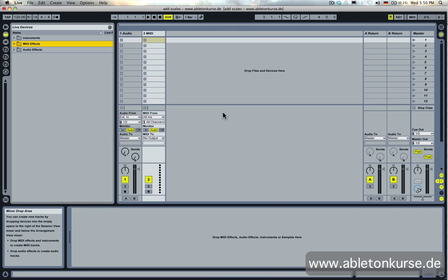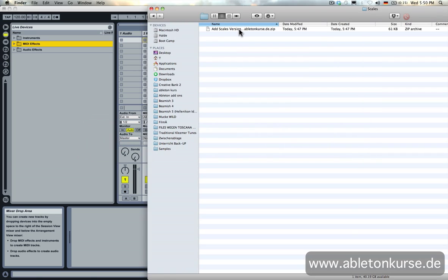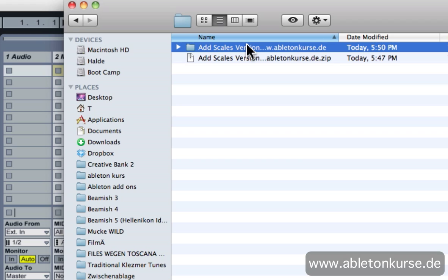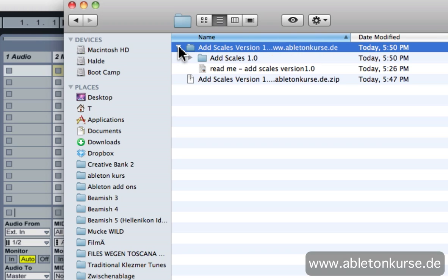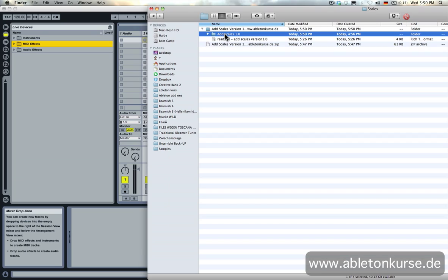First thing is you need to download my zip file I created. You find the link in the description of course of this video. Unzip the file and then you have this add scales 1.0 version folder on your Mac.